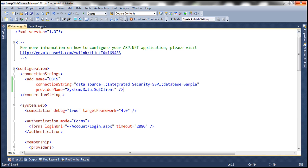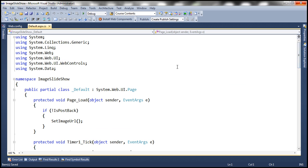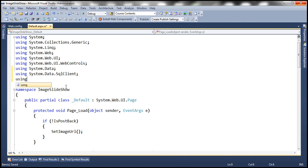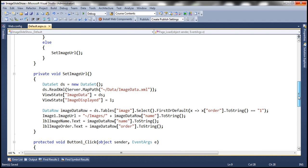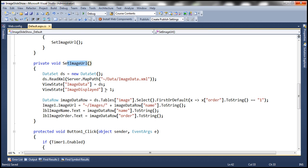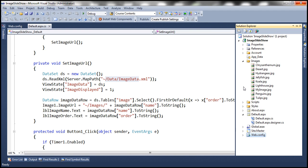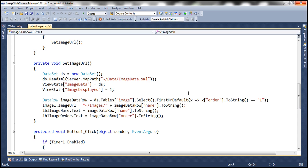Next, let's write the ADO.NET code and import the required namespaces. We already have System.Data; we also need System.Data.SqlClient and System.Configuration. All we need to do is change the SetImageURL function — at the moment it reads image data from the XML file, but since we don't have an XML file anymore, we want to read image data from the database table instead.